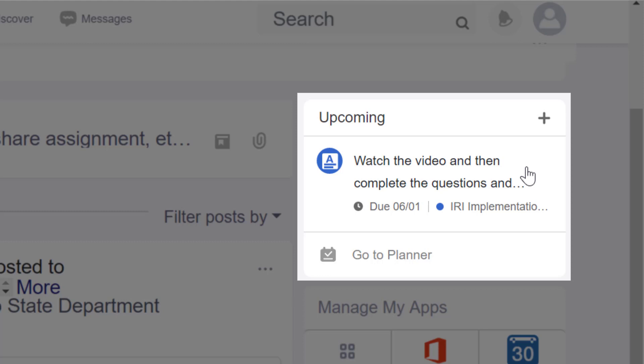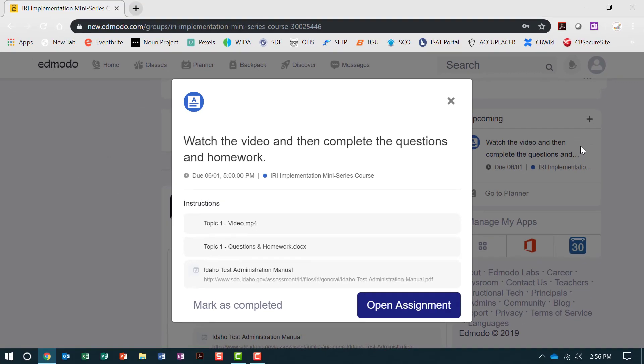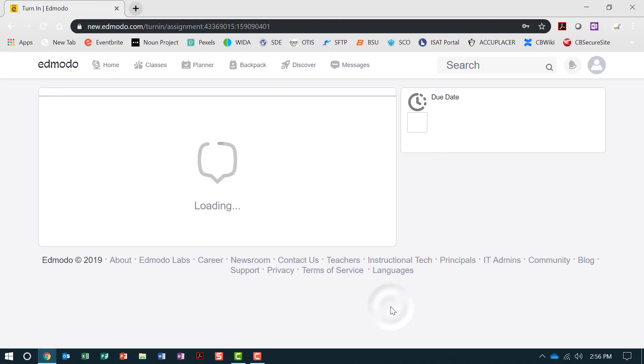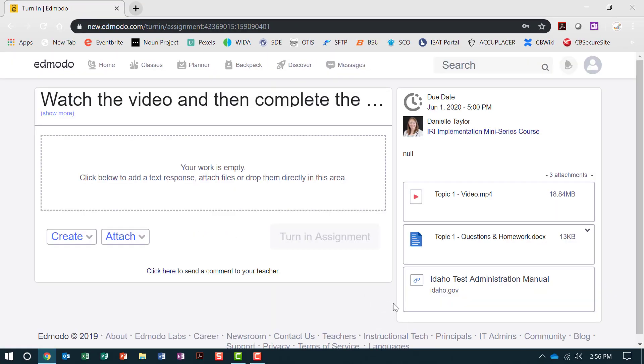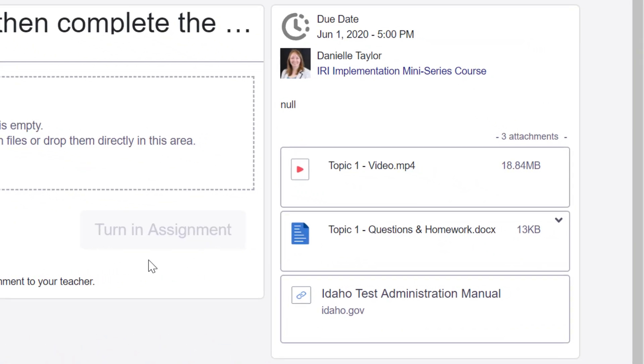When you click the topic you wish to view, a new window will open. Click Open Assignment. You will be required to complete two activities for each topic. Each activity for the topic appears on the right side of the screen. Click to watch the topic video first.